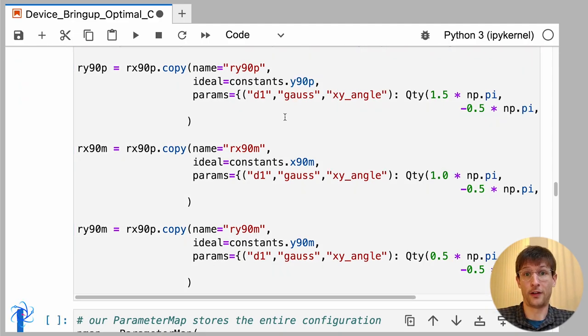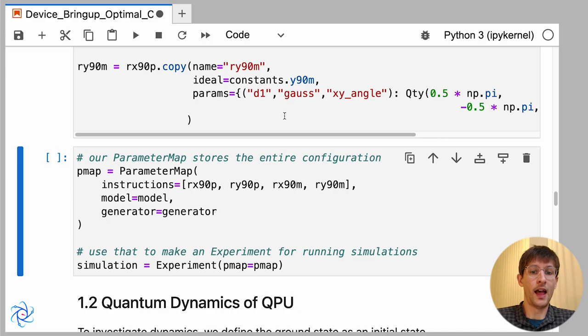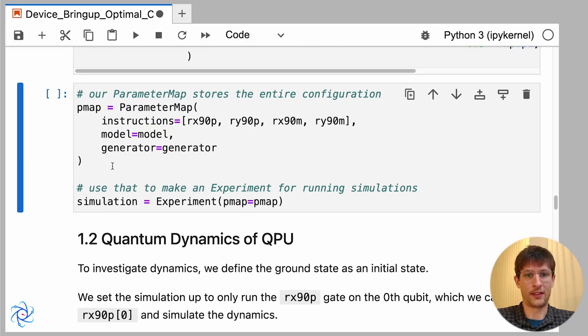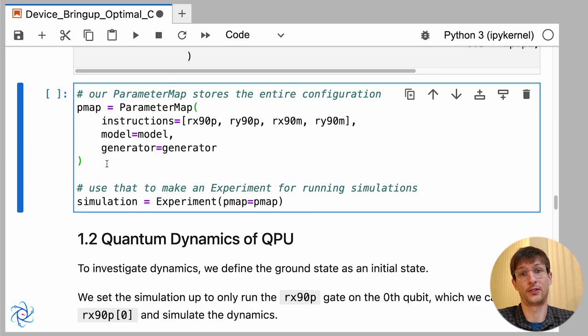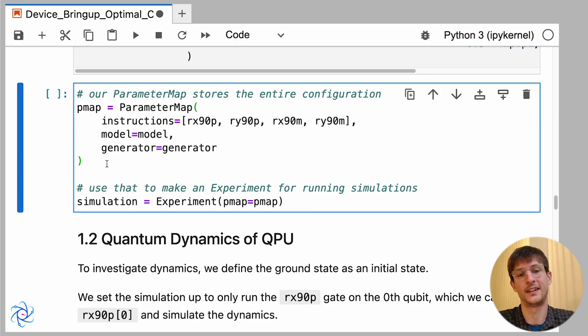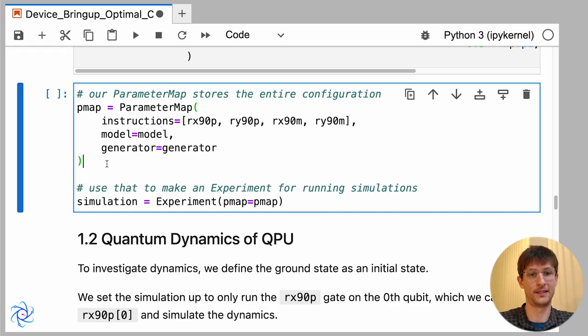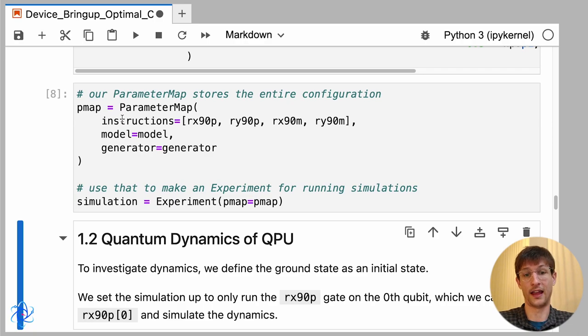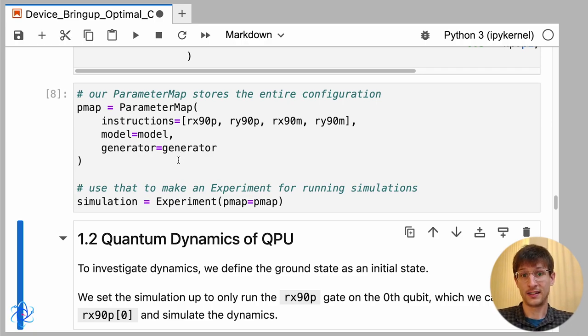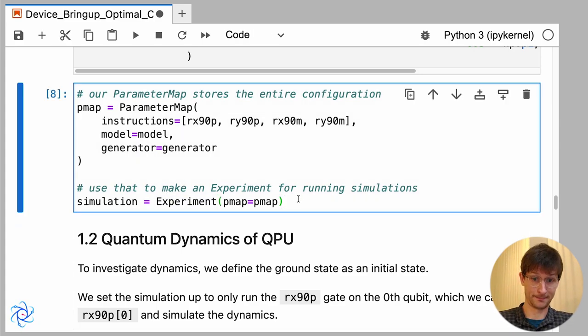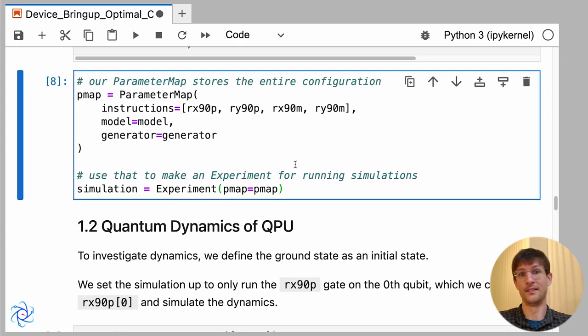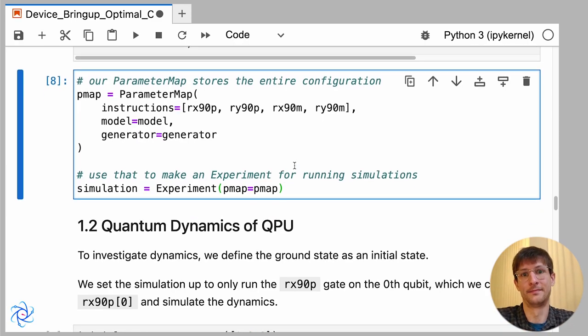So together now we have our four gates that I'll be working with, and we're going to show how you put this all together in the parameter map. Typically you might have a script that already set up the device configuration, or you can read it from a config file, and then the parameter map is how you can access all this information in one single spot. So we have the instructions, the model, and that generator that I've described. And to actually run some simulations now, we just create what we call an experiment. So that's really setting up our whole device.